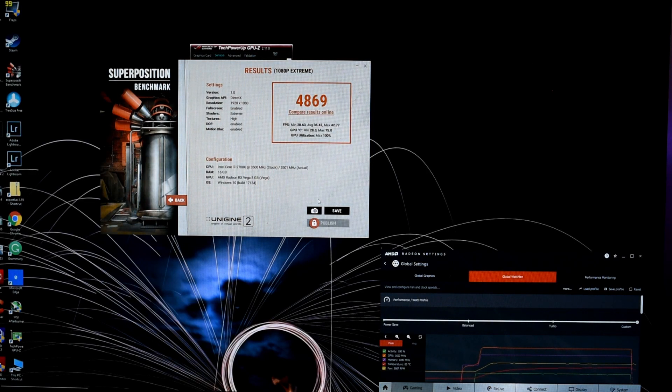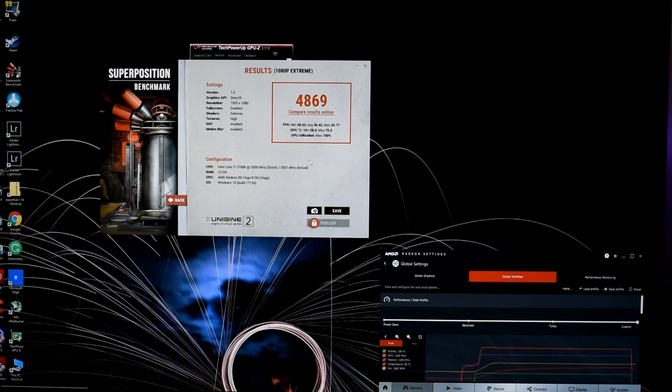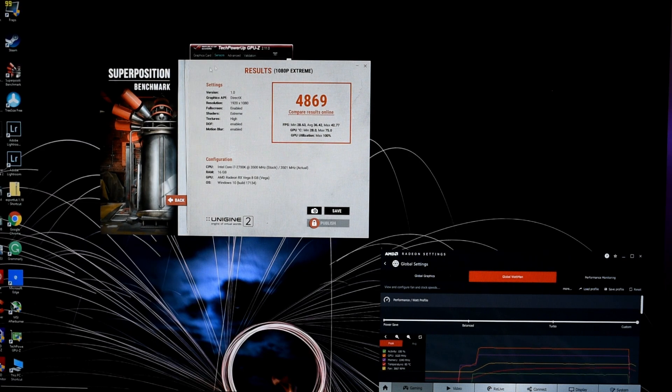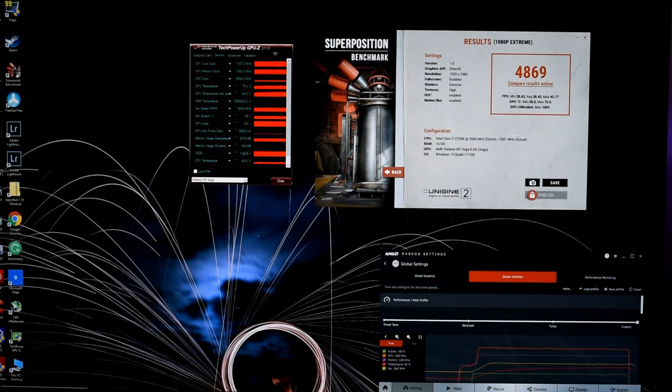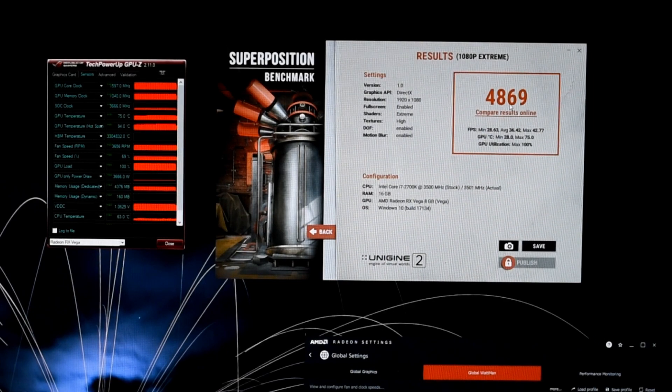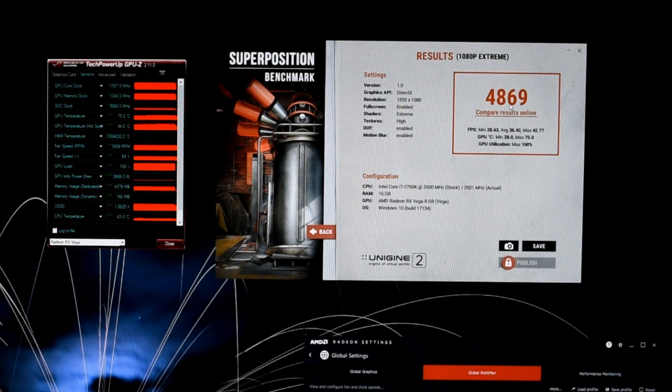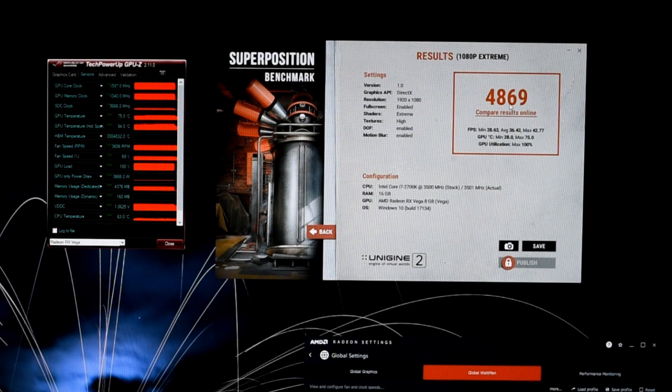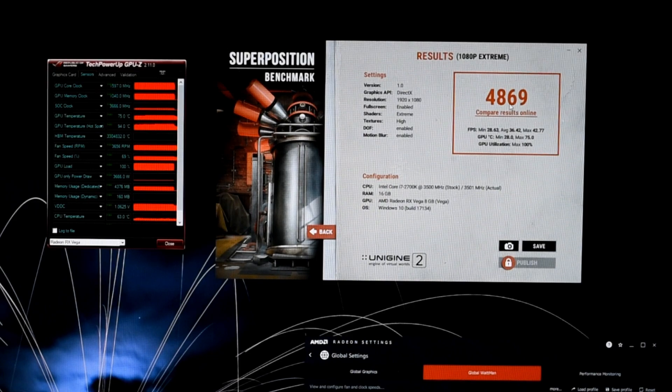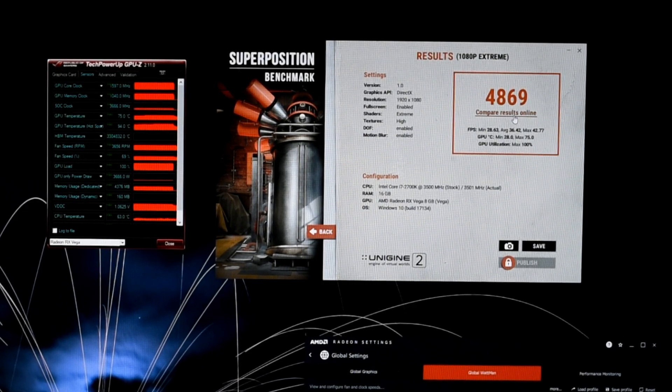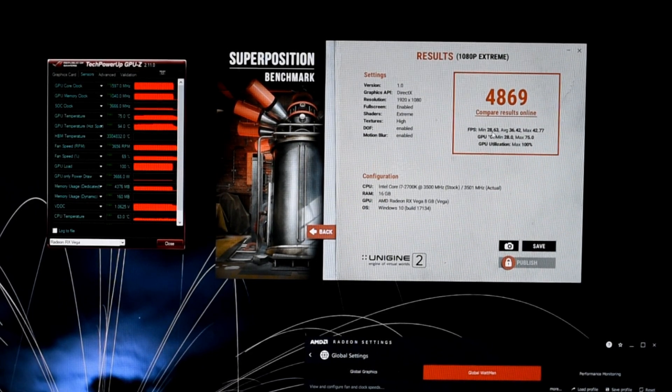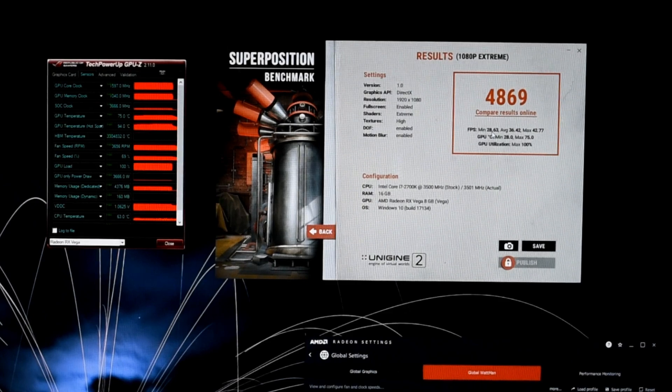Importantly, our power draw remained at the 275 watt mark, but disappointingly, not much of a score increase with the HBM2 clock. Increase of only 64 points, the difference. I was hoping to break the 4,900 points barrier, but alas my dear friends, twas not to be.